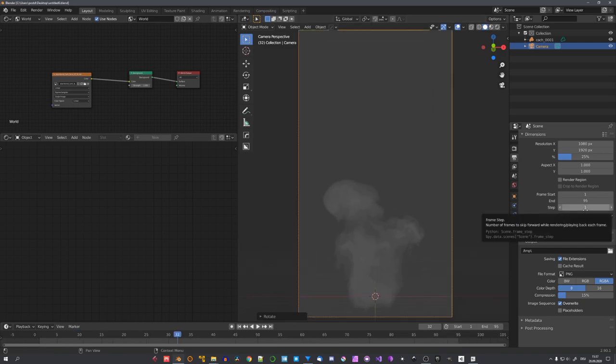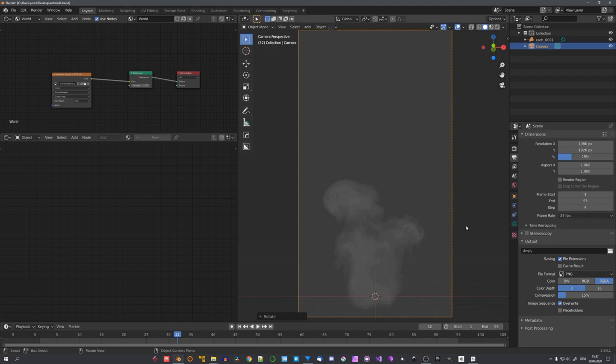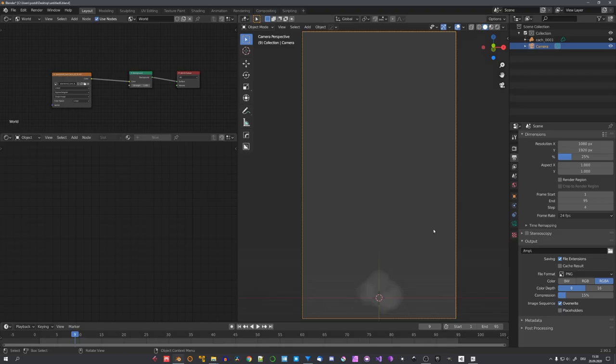And now to only render every fourth frame, you can adjust the frame step value and set it to 4. This will now skip 4 frames ahead when rendering. So you'll render frame 1, frame 5, frame 9 and so on.